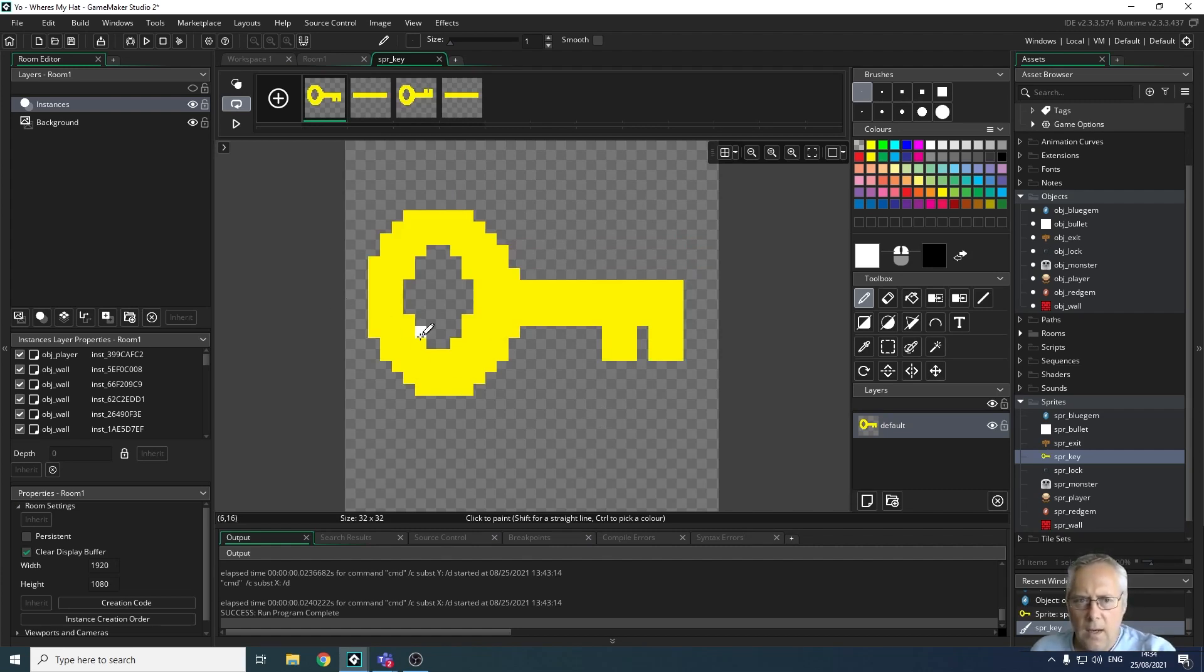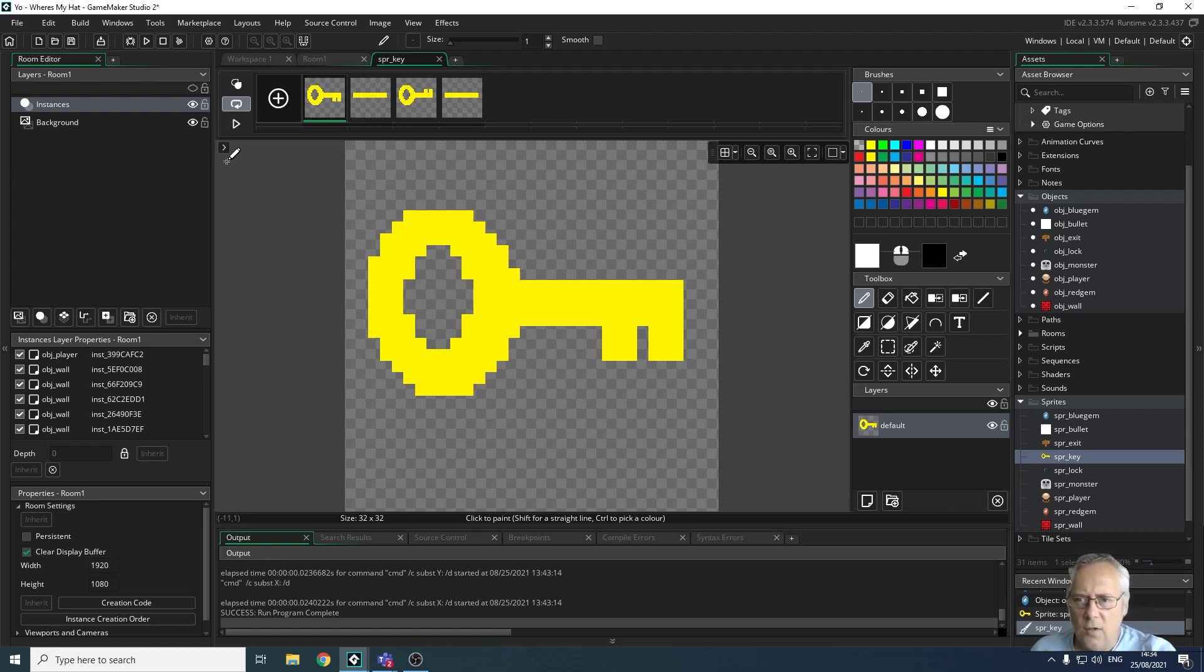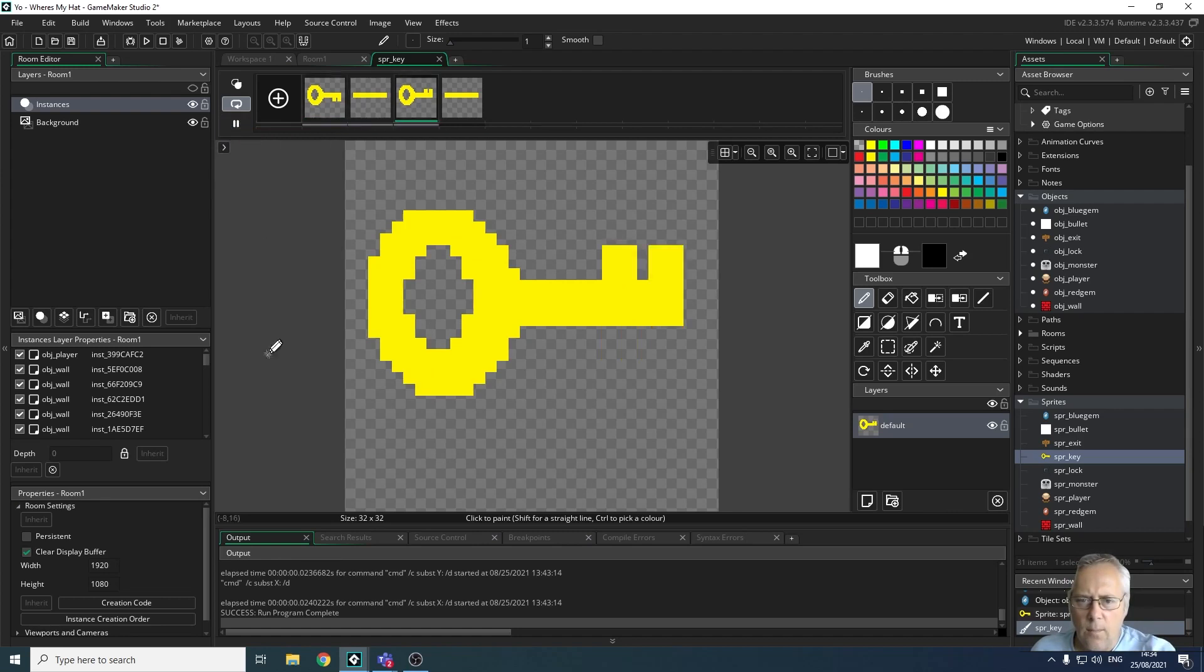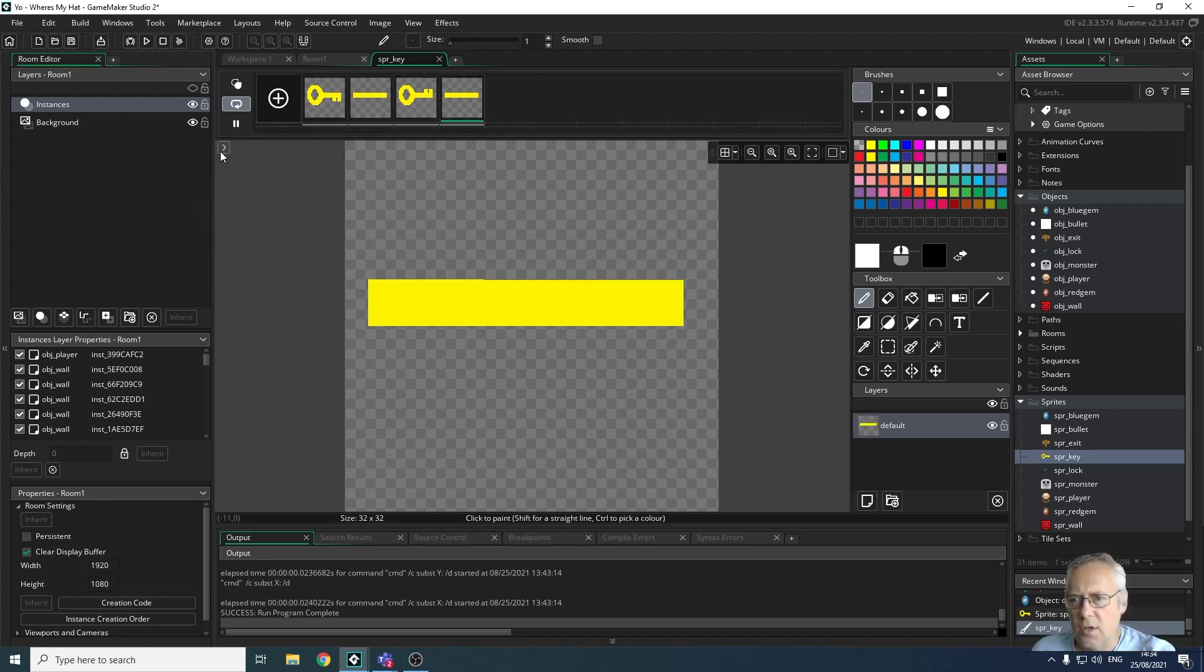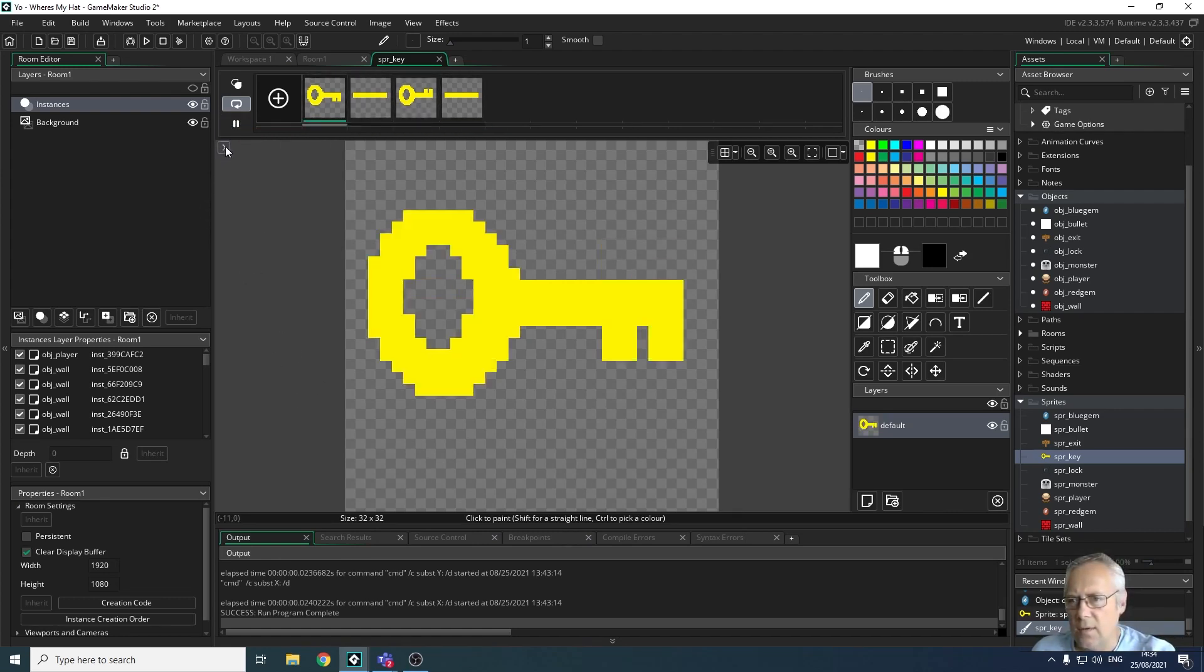Now, before we go any further, the first thing you need to do is run it to see how it looks. That key is animated way too fast, so I'm going to slow it down.